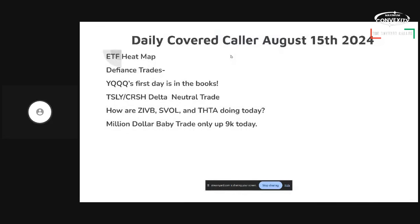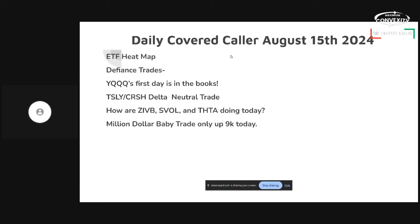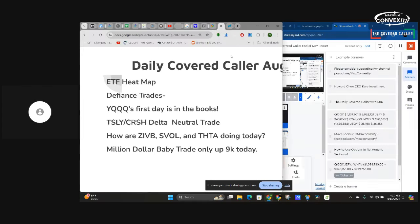ETF heatmap, defiance trades, YQQ's first day is in the books. I'm excited about that. That's an inverse NASDAQ fund. It's not a covered call fund, it's a covered put fund because it's inverse. It should do well when the market is declining, or it should do better than the bullish NASDAQ funds do when the market's declining. We're also going to look at the Tesla crash delta neutral trade, and we'll also look at the billion-dollar baby trade.